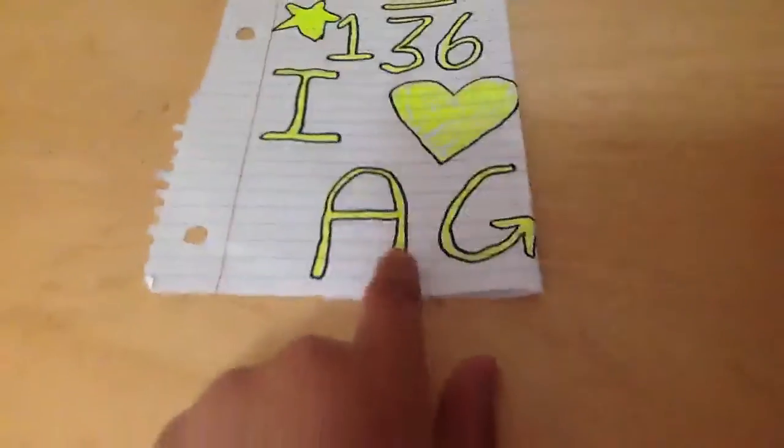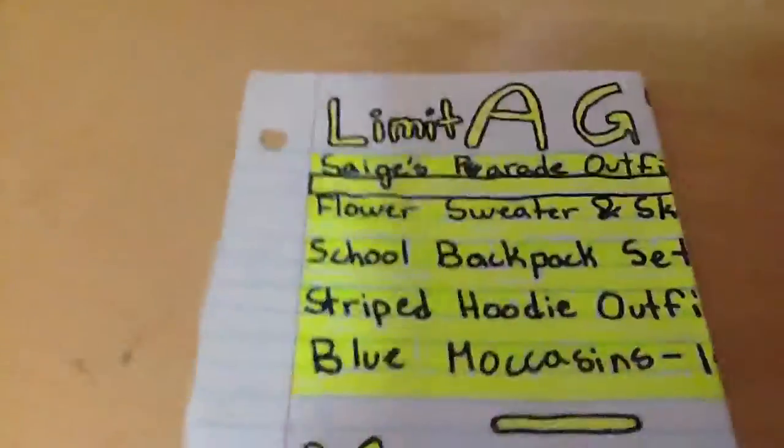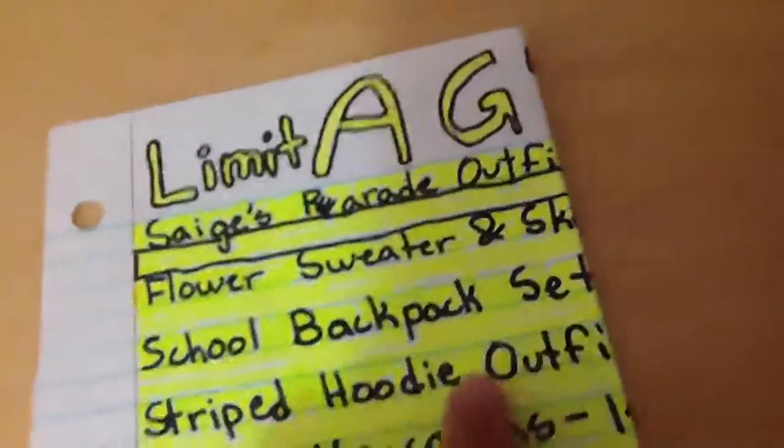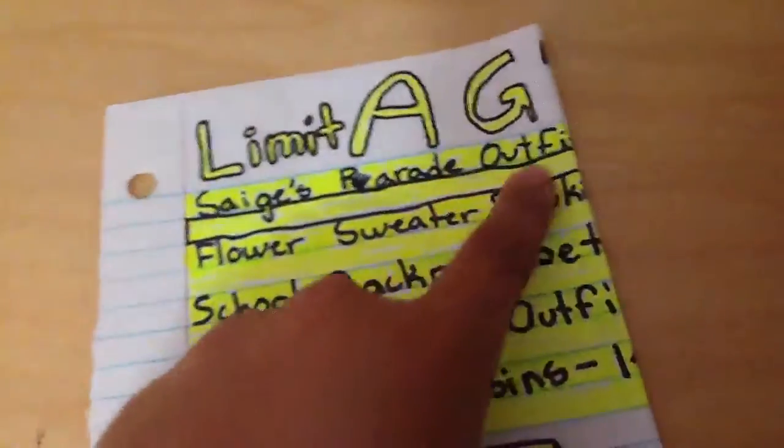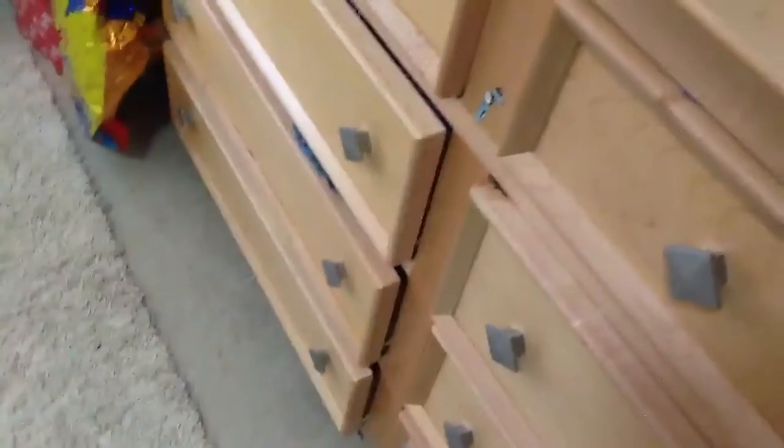I said I heart EG. The things I'm planning on getting is Sage's Parade Outfit, and that is $34.